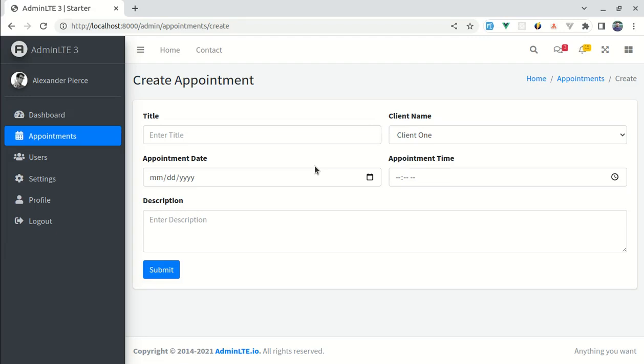Alright friends, welcome back to another video on building a multipurpose Laravel and Vue 3 application. In this video we will be working on adding validation. So let me show you what we're gonna build throughout this video.